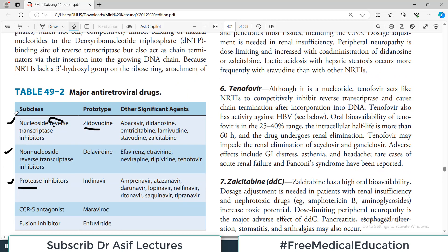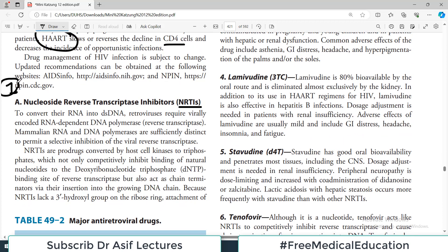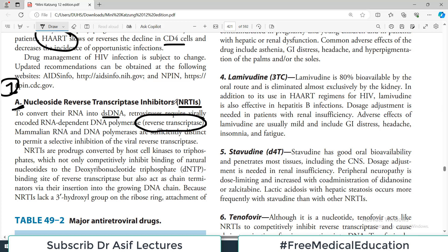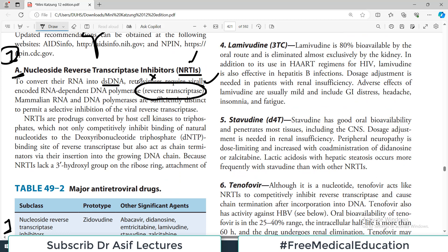The first category is nucleoside reverse transcriptase inhibitors — NRTIs. To convert their RNA into double-stranded DNA, retroviruses like HIV require virally encoded RNA-independent DNA polymerase — in simple terms, the reverse transcriptase. This enzyme is mandatory for viral survival; the virus uses it to replicate and cause pathology. If you inhibit this enzyme, as these drugs do, you are actually damaging the virus.